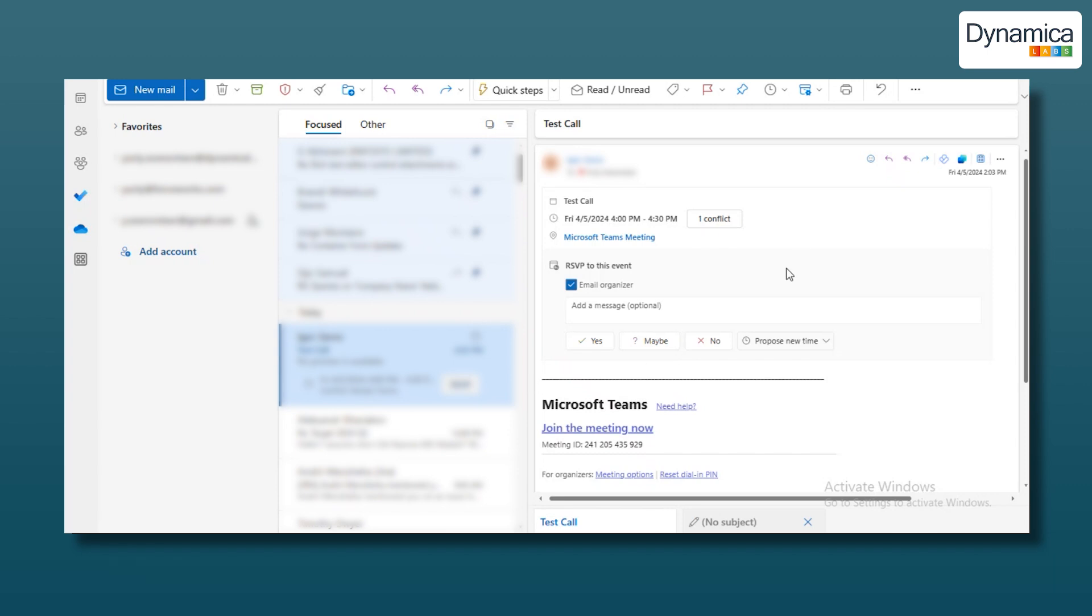This ensures that all changes to our company's testing schedule are automatically synchronized with their calendar and everyone receives notifications of changes to their email. This significantly reduced the number of missed meetings and improved coordination between testers and developers.